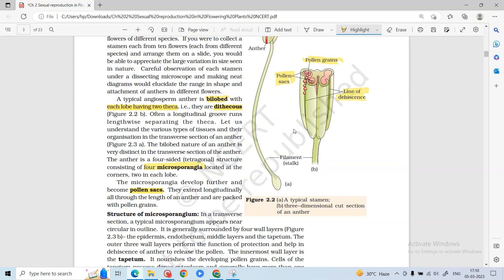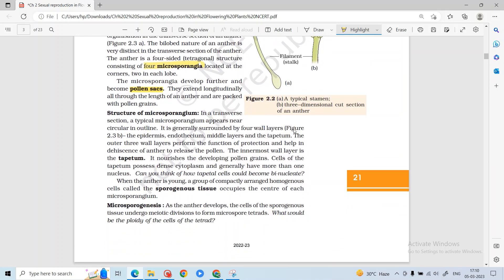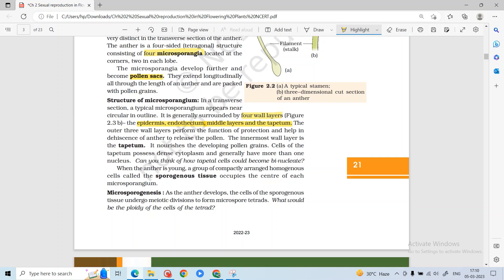Microsporangia develop into pollen sacs. The pollen sac in the anther helps to make pollen grains. The anther has a line of dehiscence where dehiscence starts and pollen grains are released. The microsporangium structure has 4 wall layers: epidermis, endothecium, middle layers, and tapetum. The outer 3 — epidermis, endothecium, and middle layers — help in protection and dehiscence so that pollen easily releases.